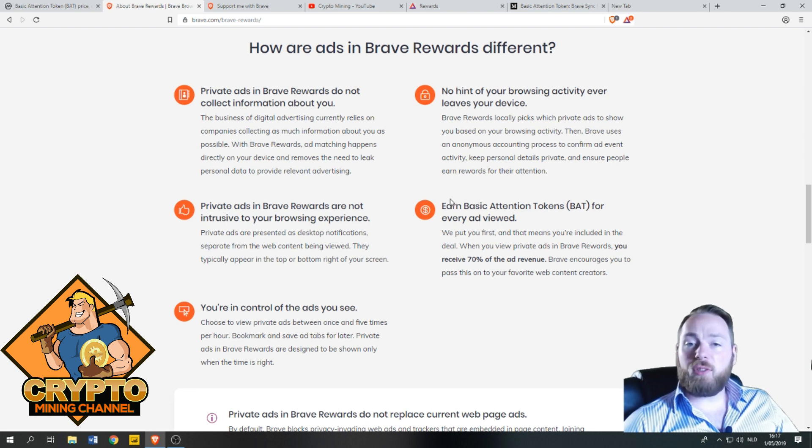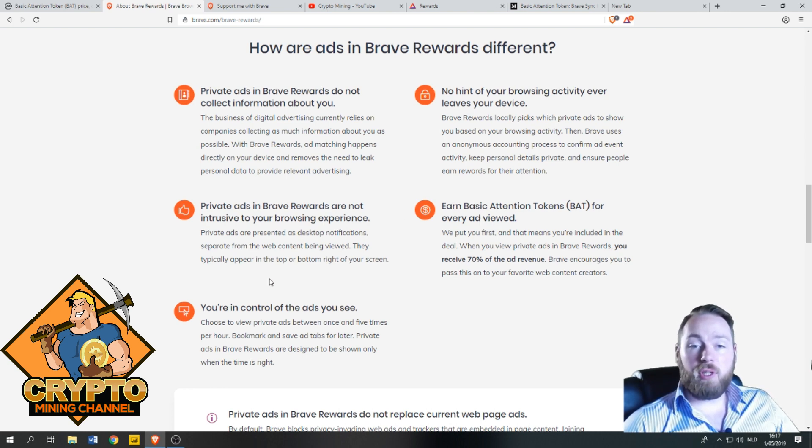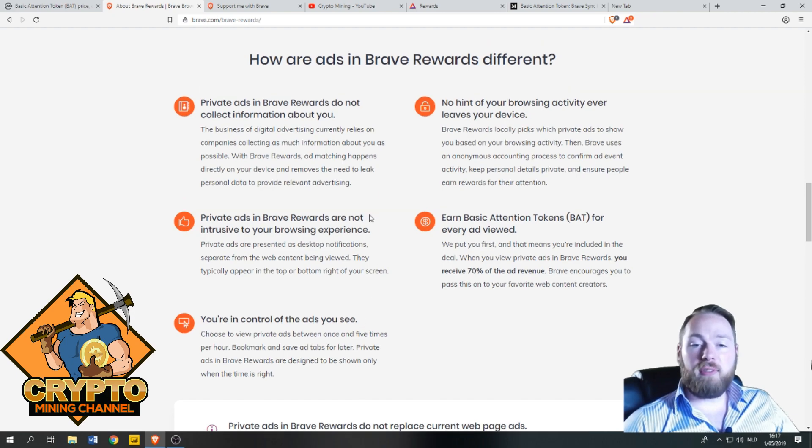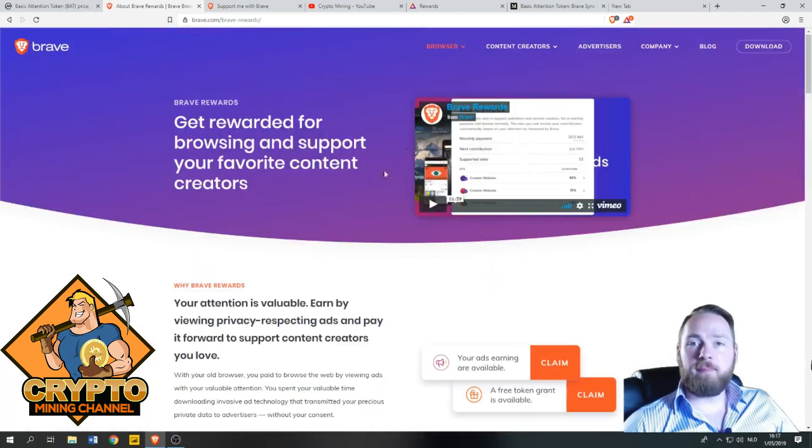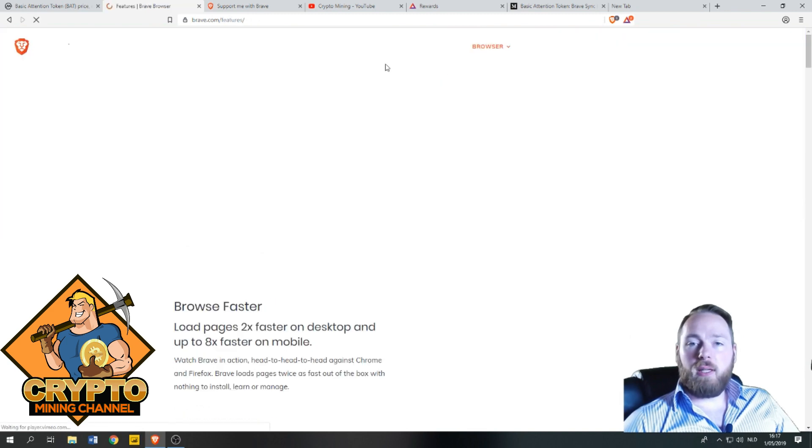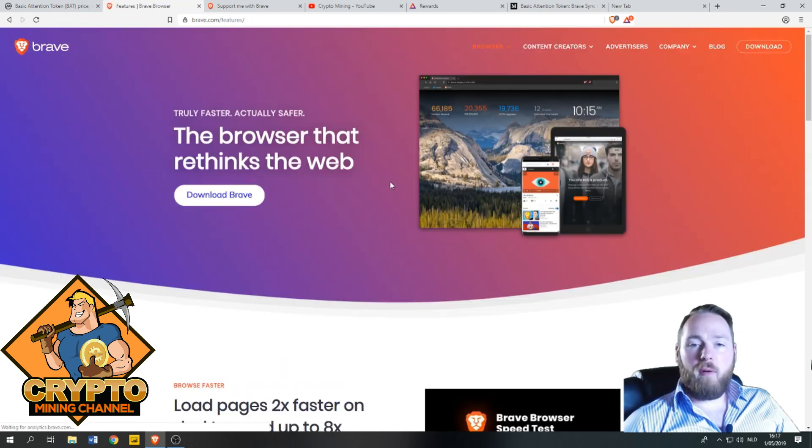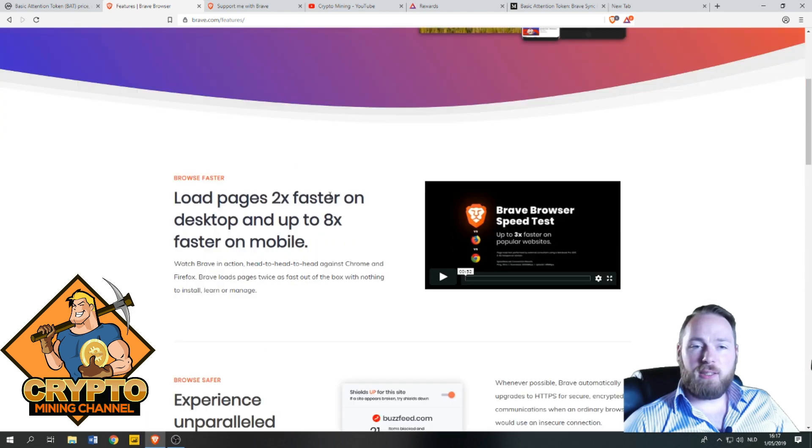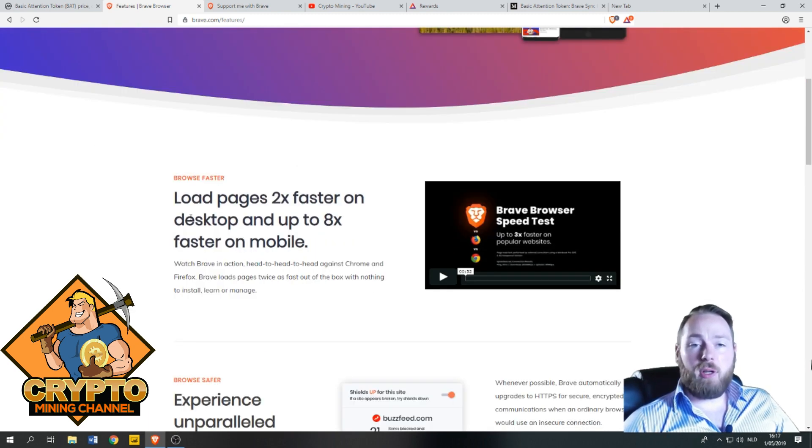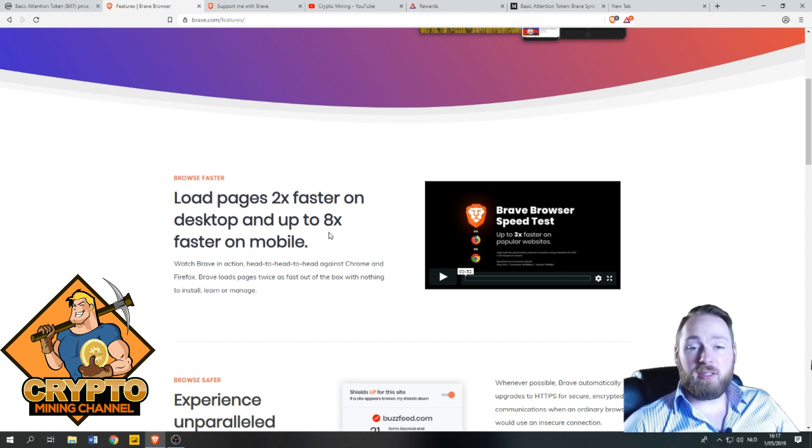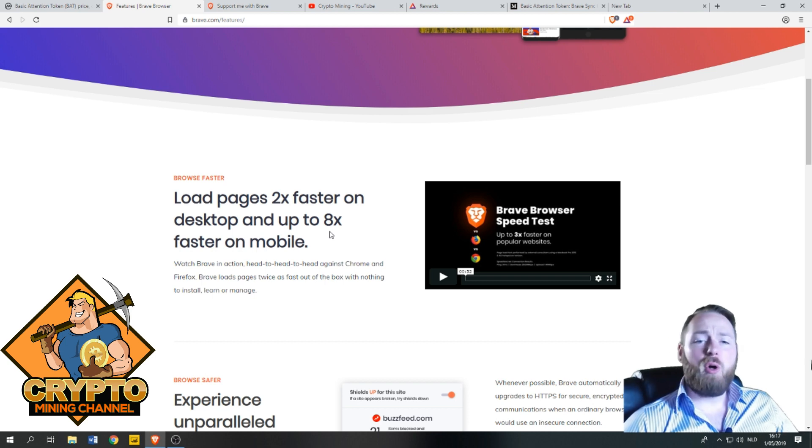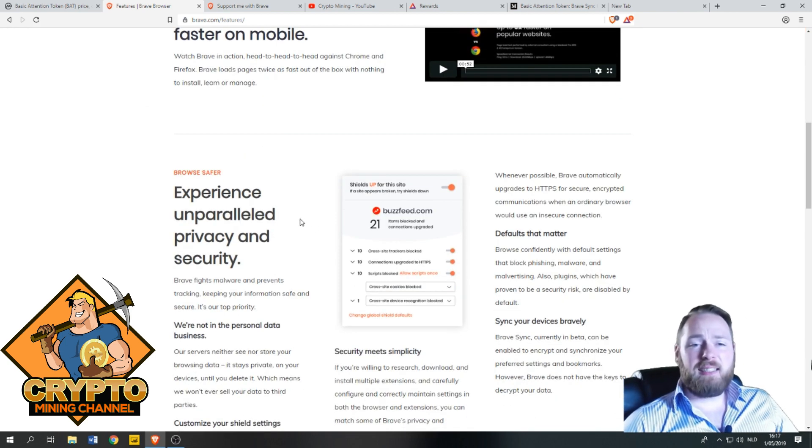Private ads in Brave Rewards are not intrusive to your browsing experience. Earn Basic Attention Tokens for every ad viewed. You're in control of the ads you see. The browser that redefines the web loads pages two times faster on desktop and up to eight times faster on mobile.